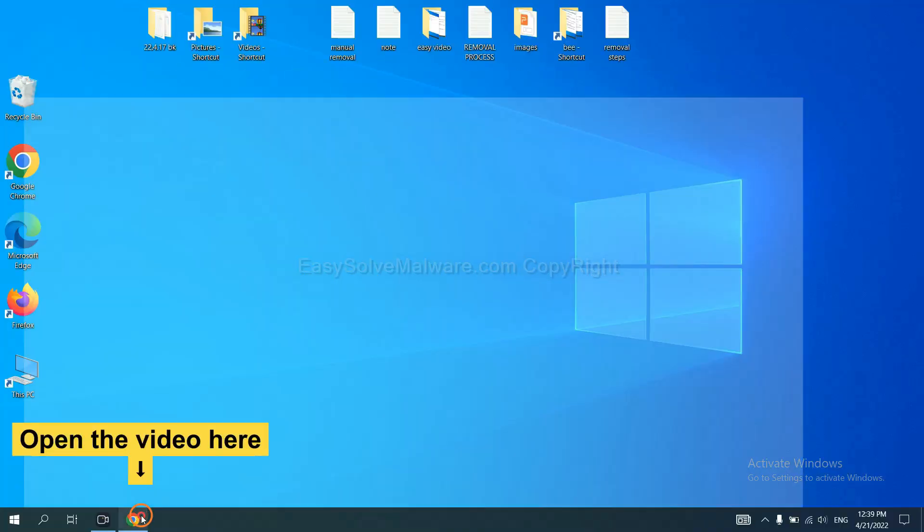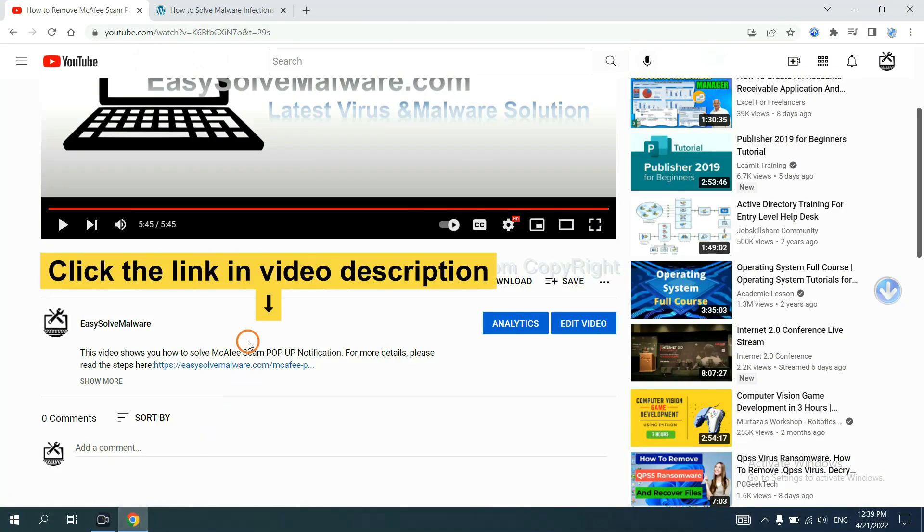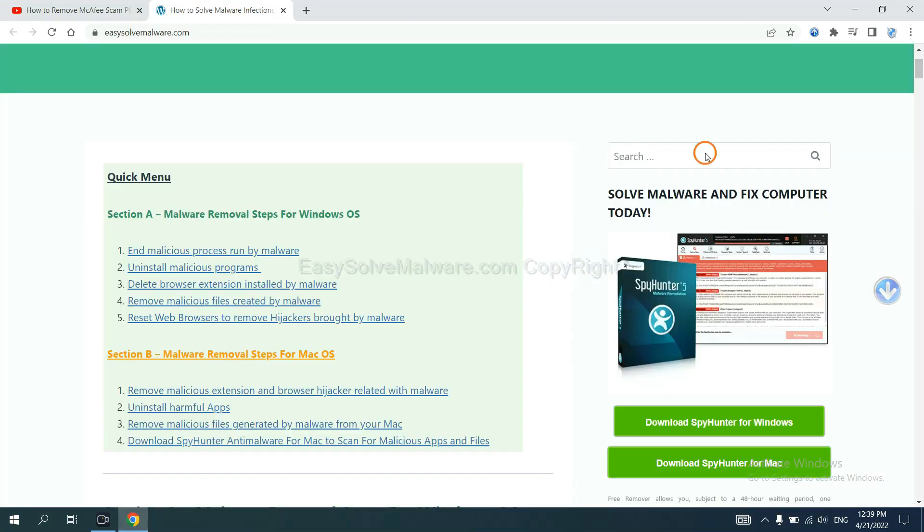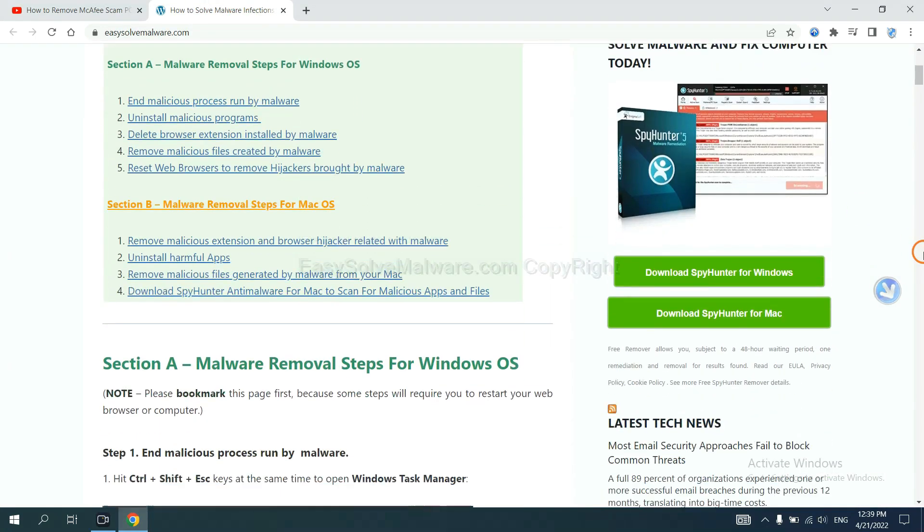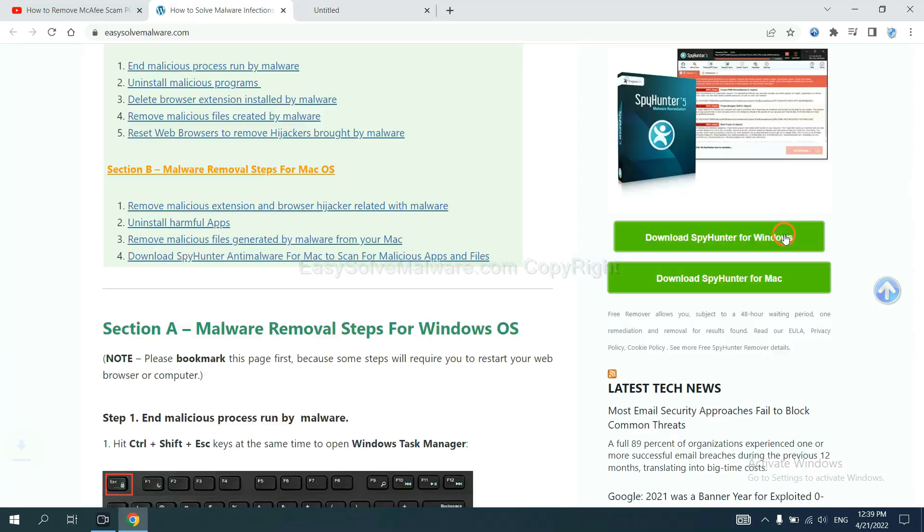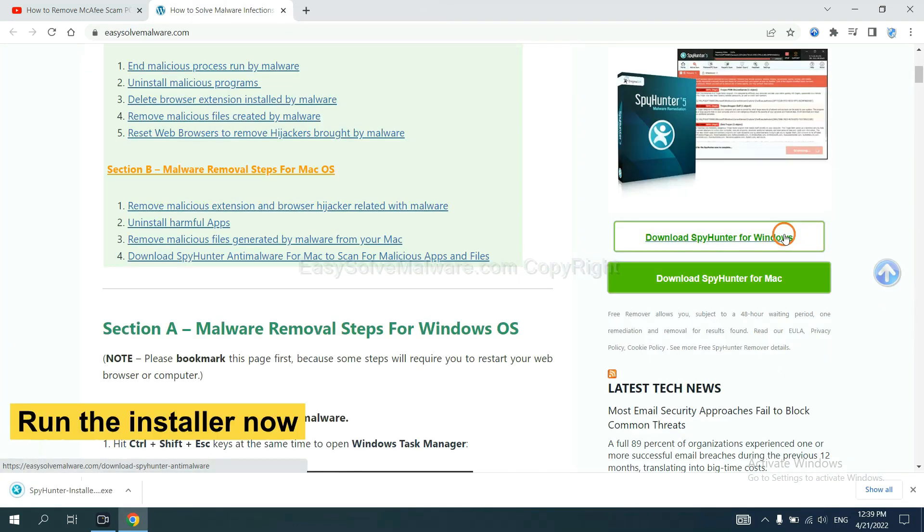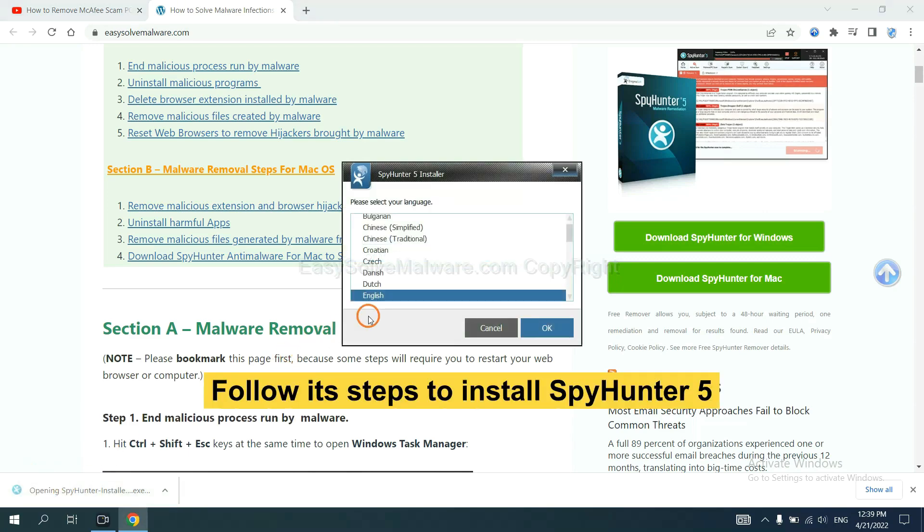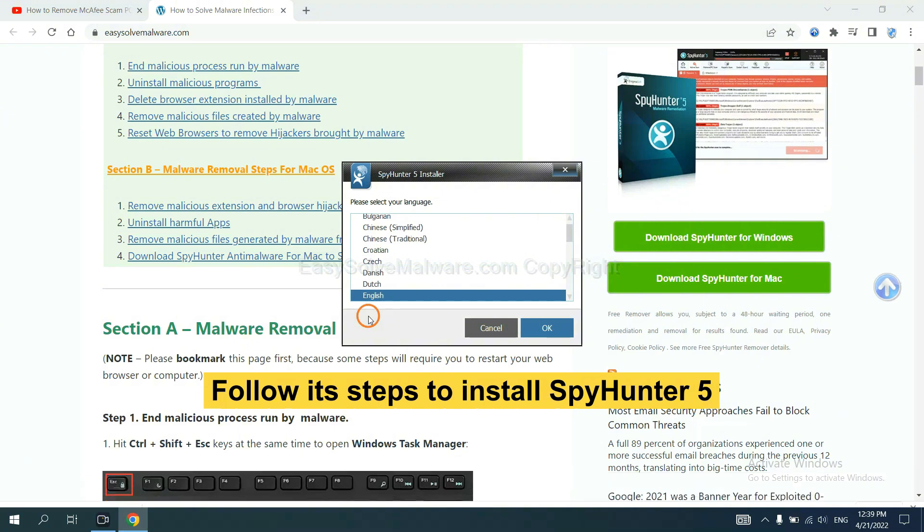Open the video. Click the link at video description and you will get a page. Now you can download SpyHunter here and run the installer.